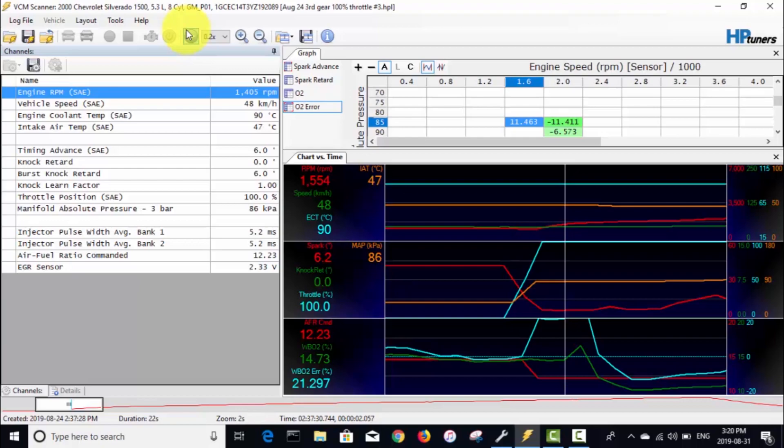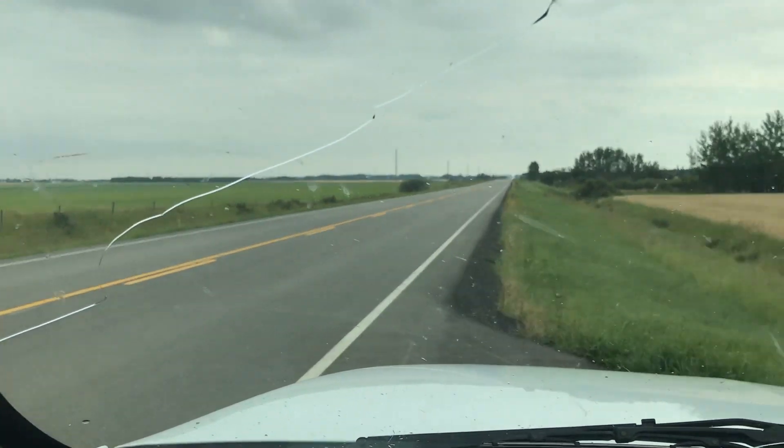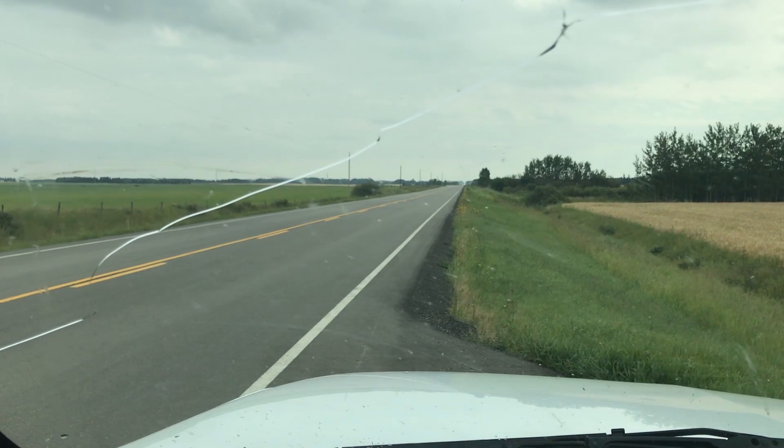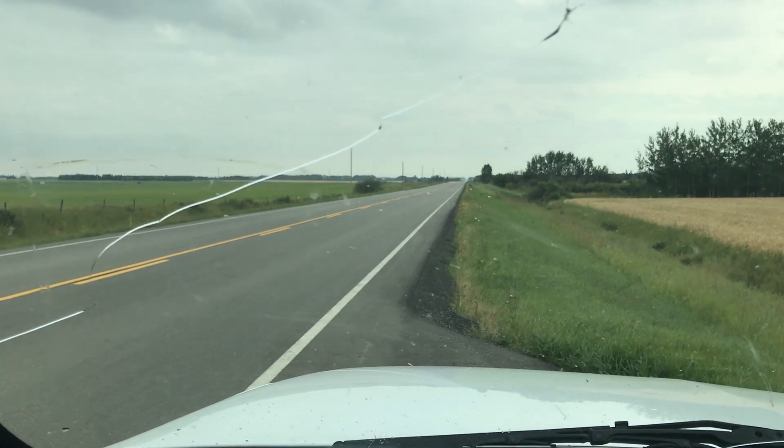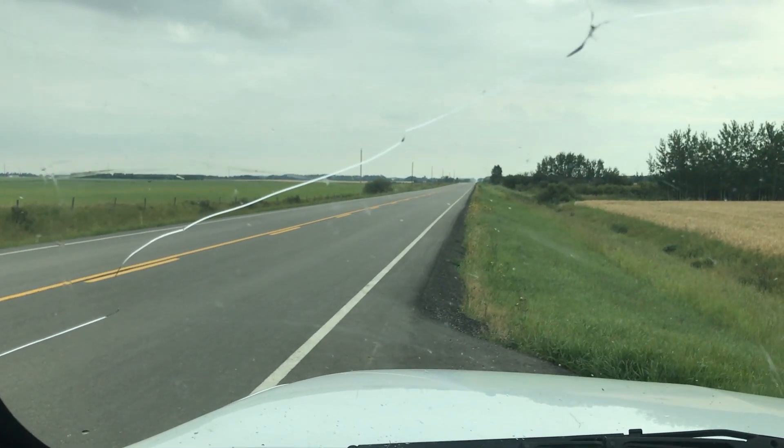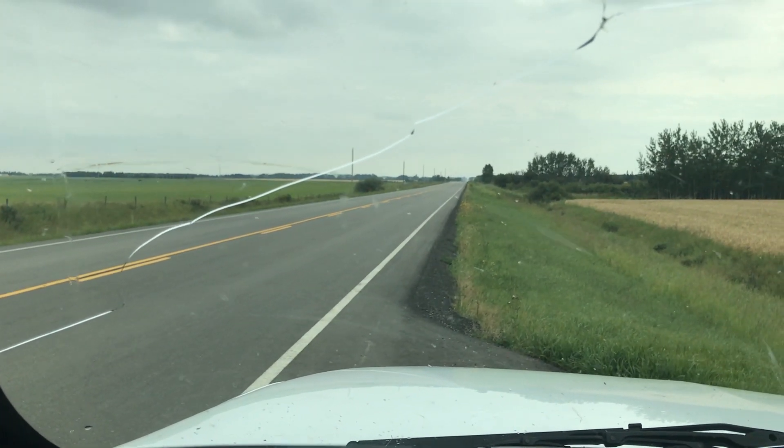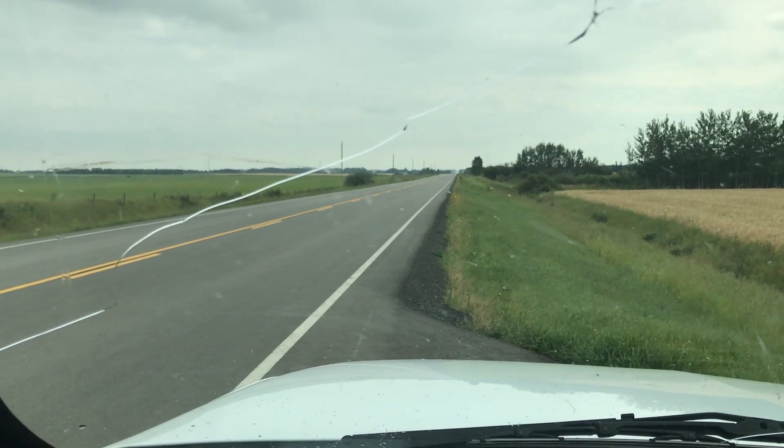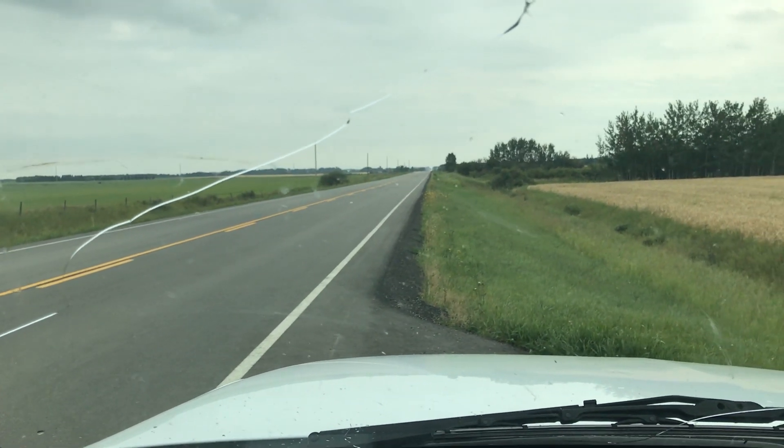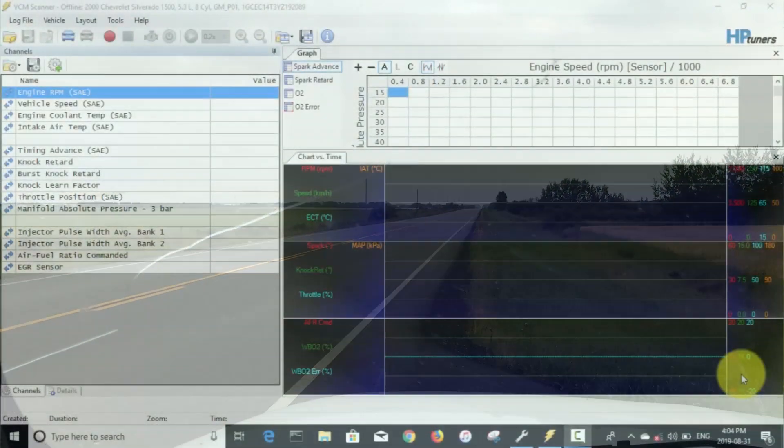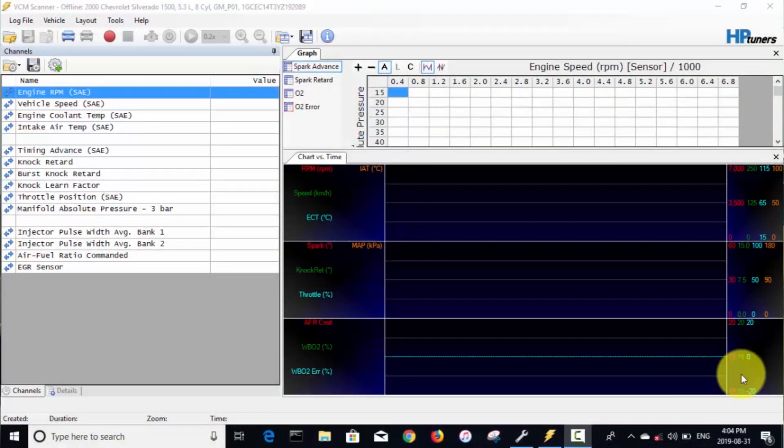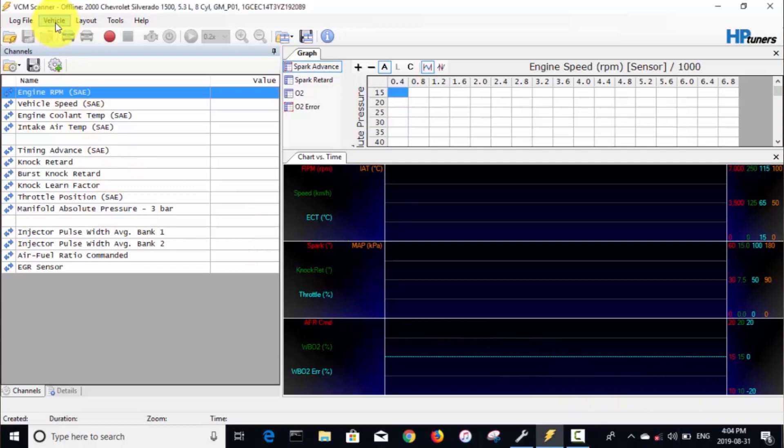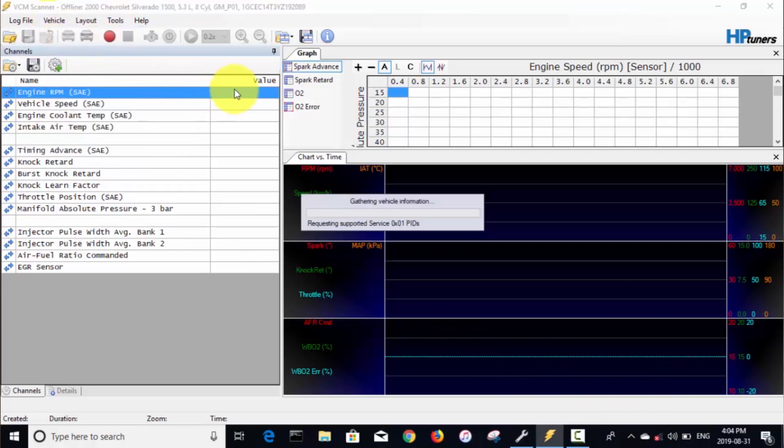Okay, so I got the truck out on a remote stretch of road here again that I use for when I'm doing my street tuning. Now we'll open up the scanner and have a look at getting this real-time tuning setup.